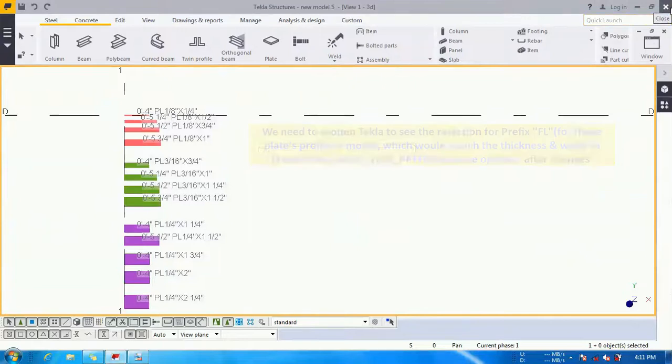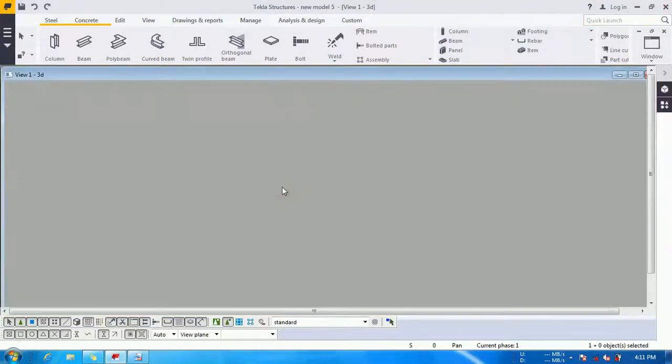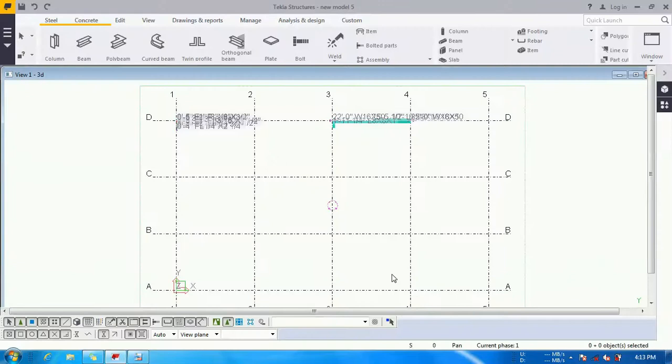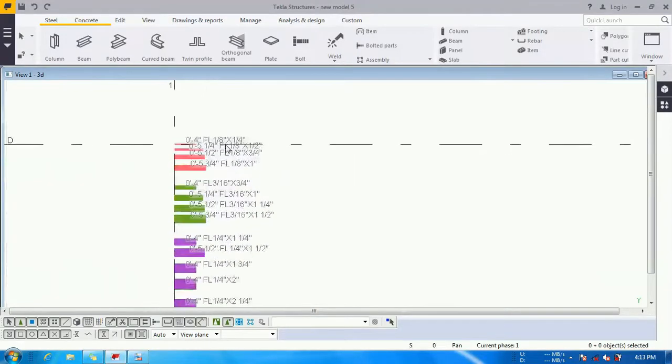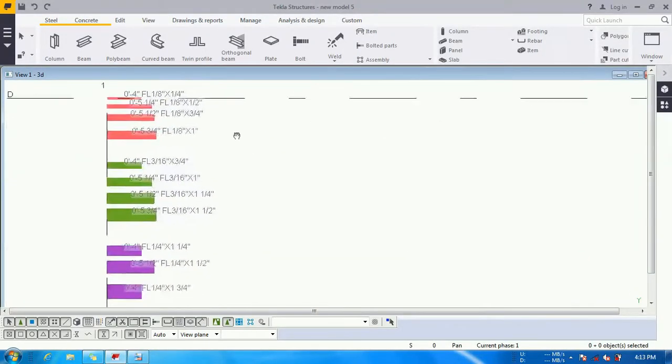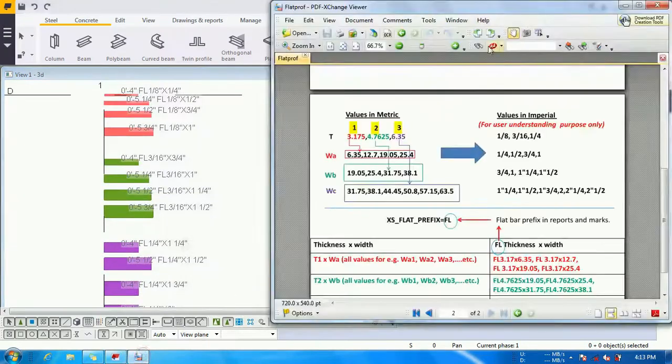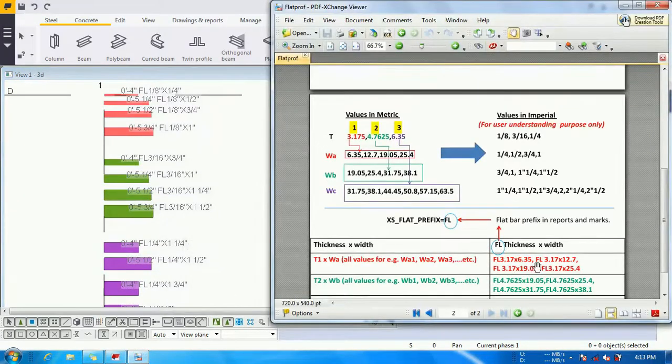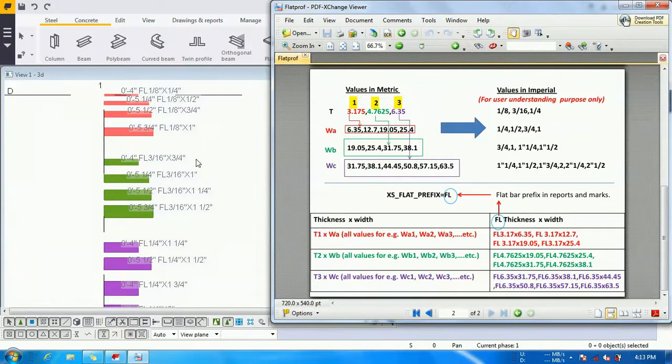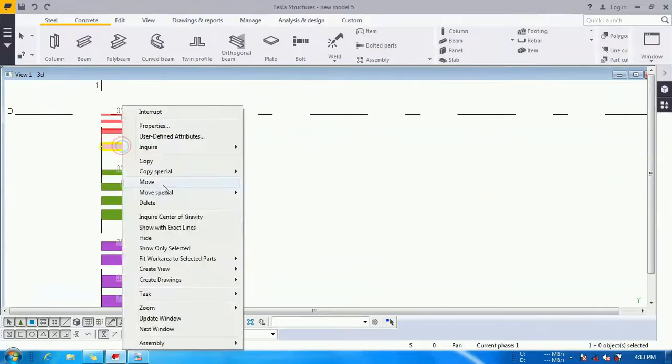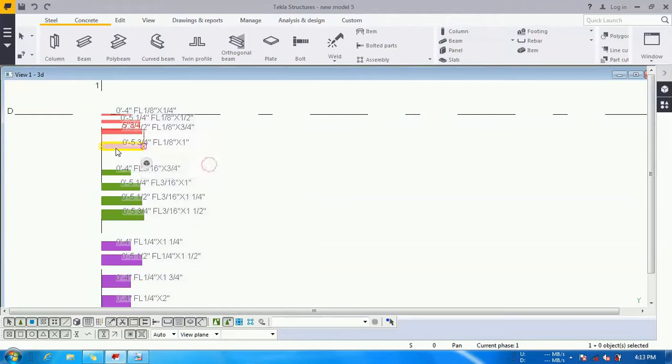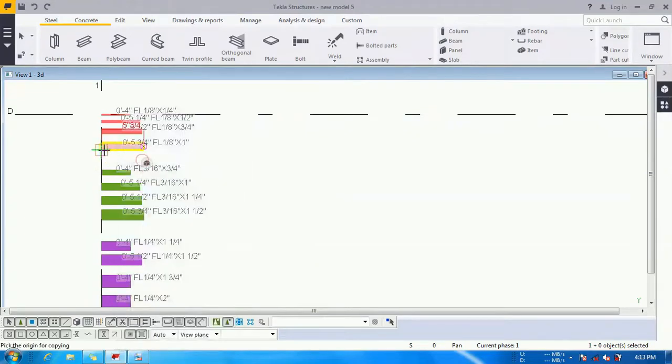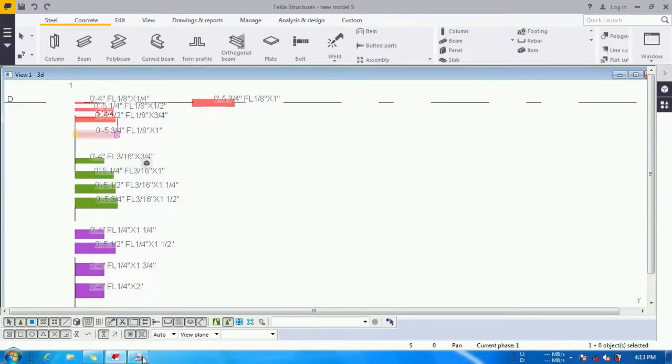To apply these changes we need to close Tekla and reopen it. As you can see, I have reopened Tekla to see the changes inside my folder and check what combinations we have set inside the flatprof are coming with FL, not PL. Take one more example. I will copy one member here.